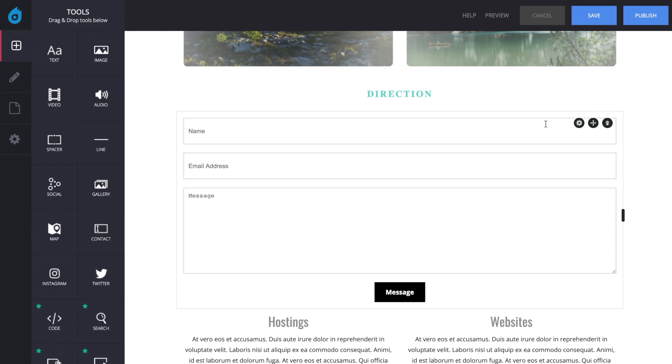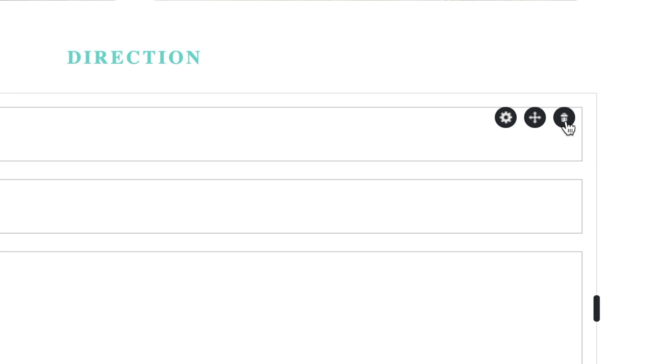To remove the contact form, move your cursor over it and click on the Trash icon on the top right corner.